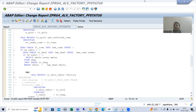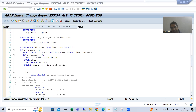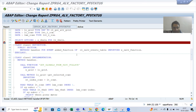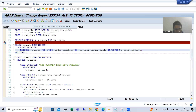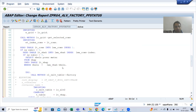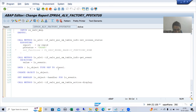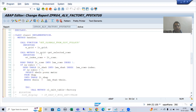We continue the topic ALV with CL_SALV_TABLE class. We finished the logic part: we created our own GUI status, created a button in the application toolbar, called the event ADD_FUNCTION, created the event handler method, registered it, and written the logic in the event handler method.